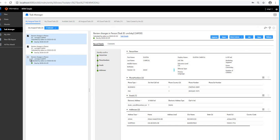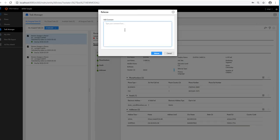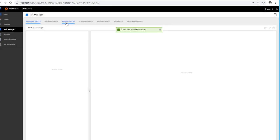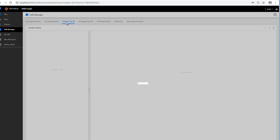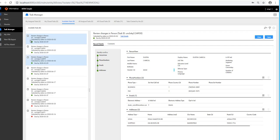Now I select all three claimed tasks from my Assigned Tasks. I decide I do not want to take action on them, so I click Release. All these tasks will be put back into the queue. You can see the assigned task count becomes zero, and clicking Available Task confirms the system has put all those tasks back in the queue again.